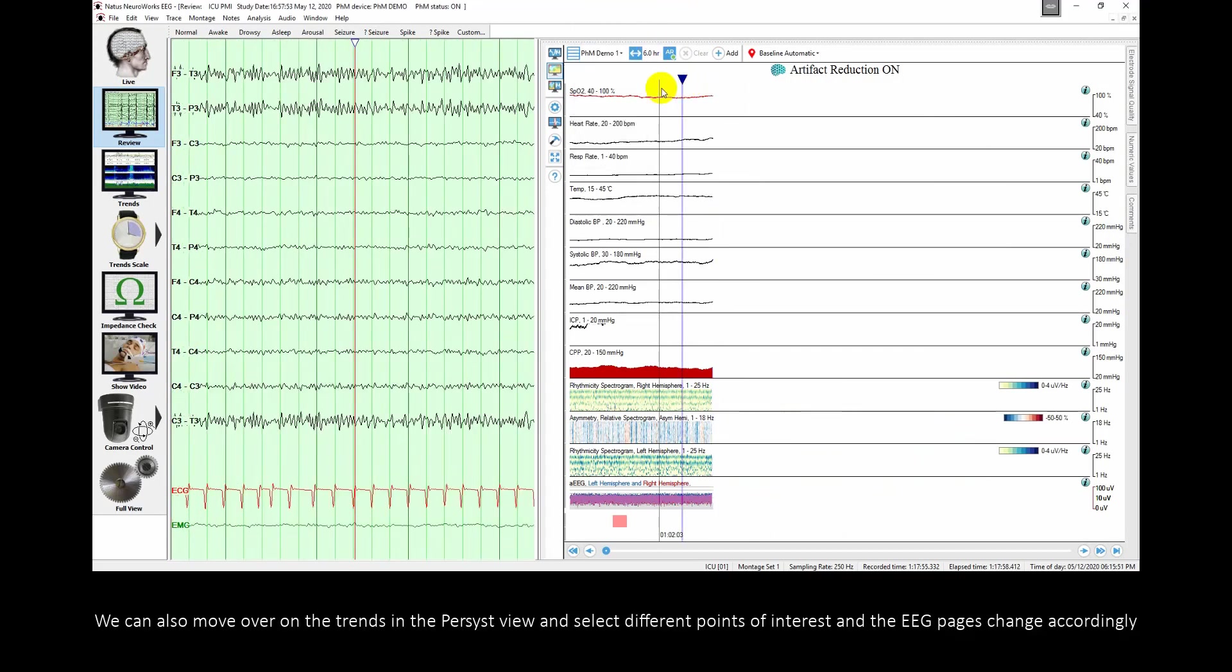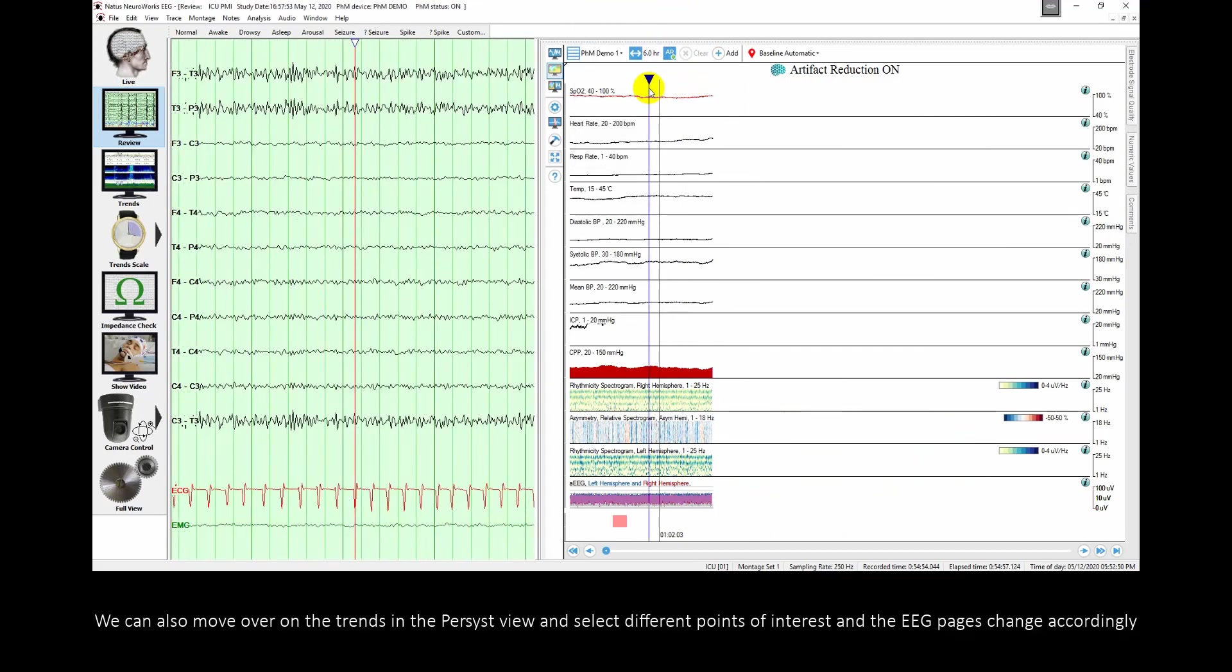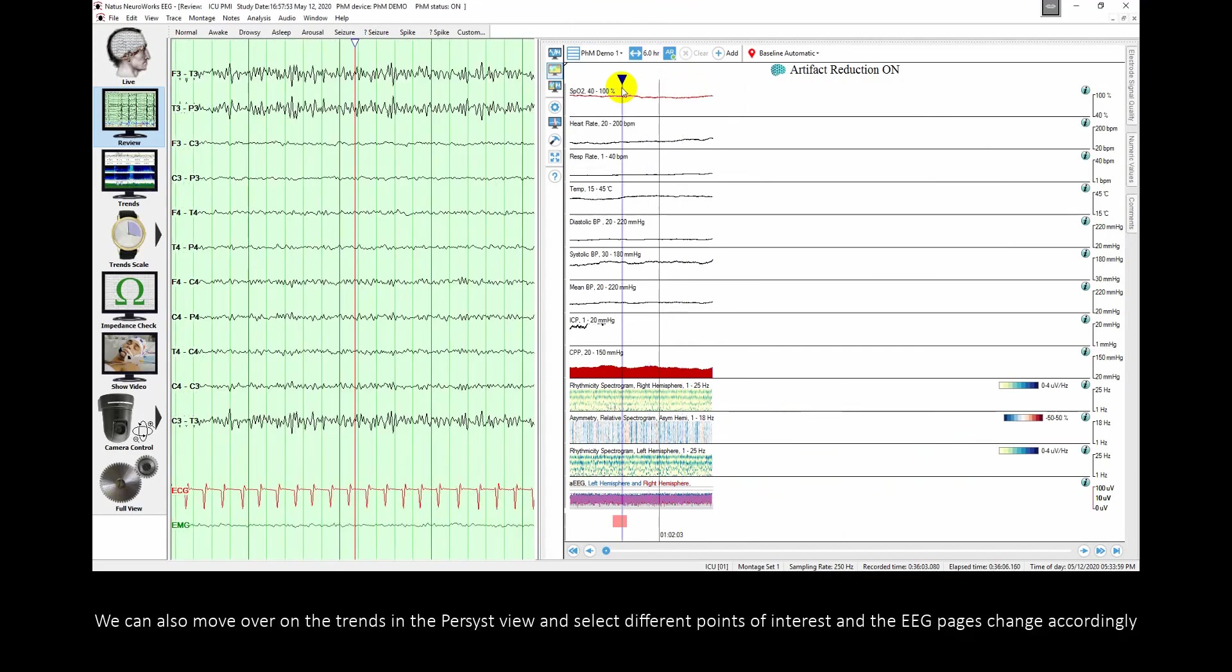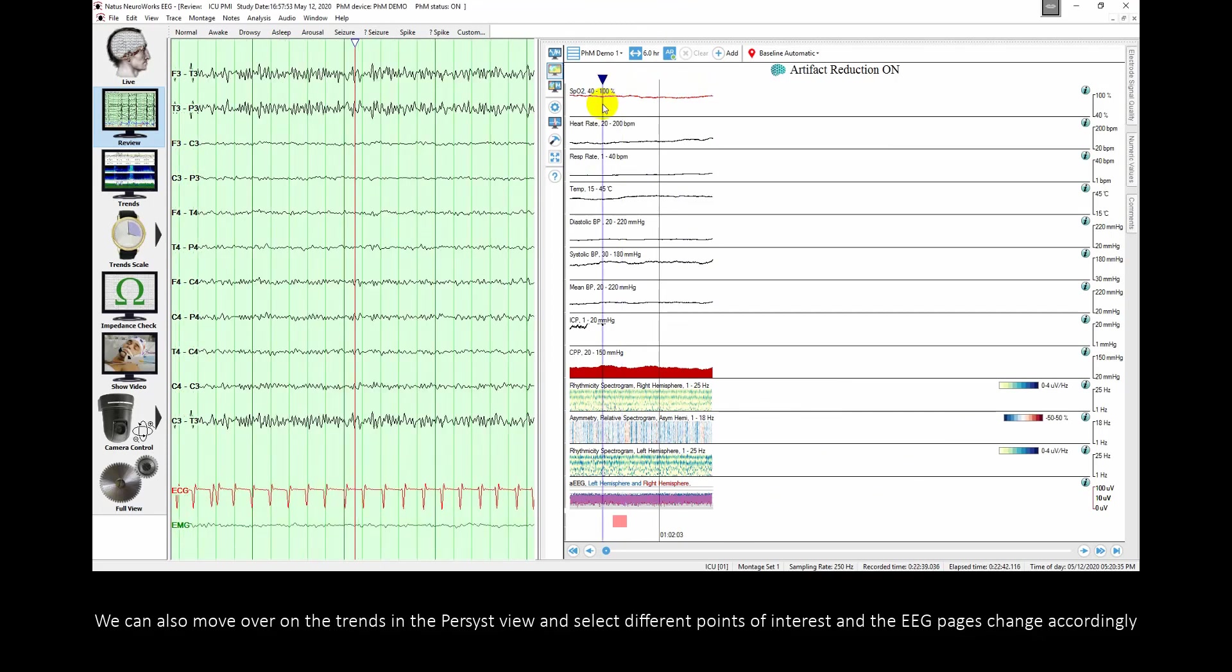We can also move over on the trends in the persist view and select different points of interest and the EEG pages change accordingly.